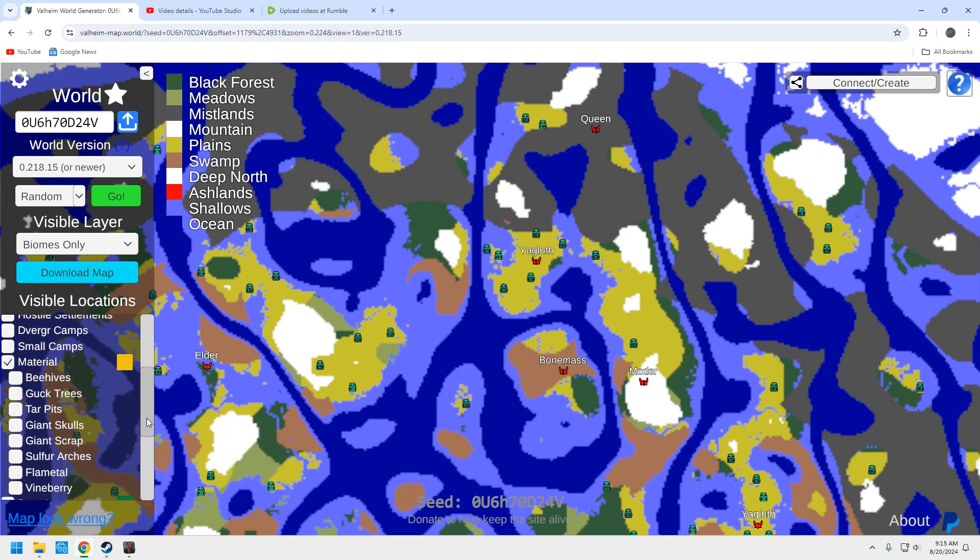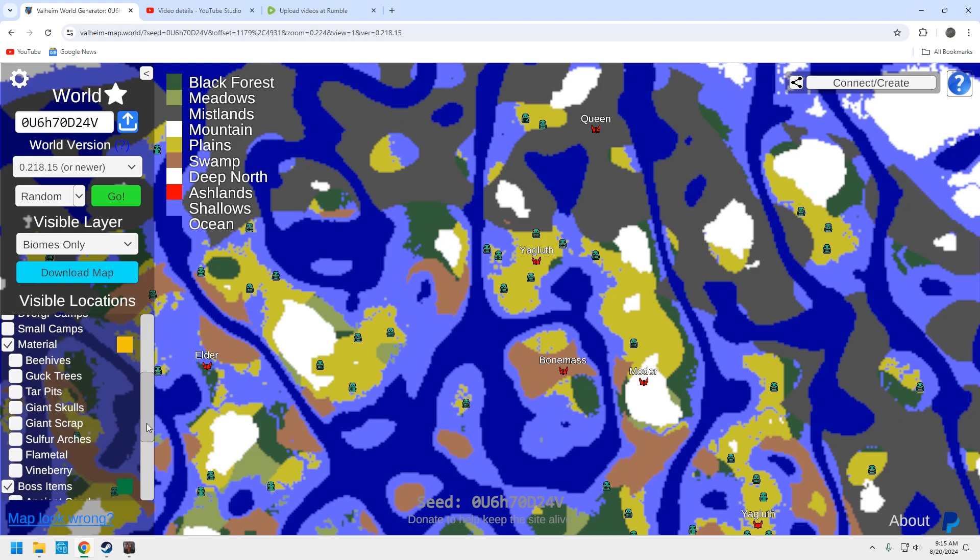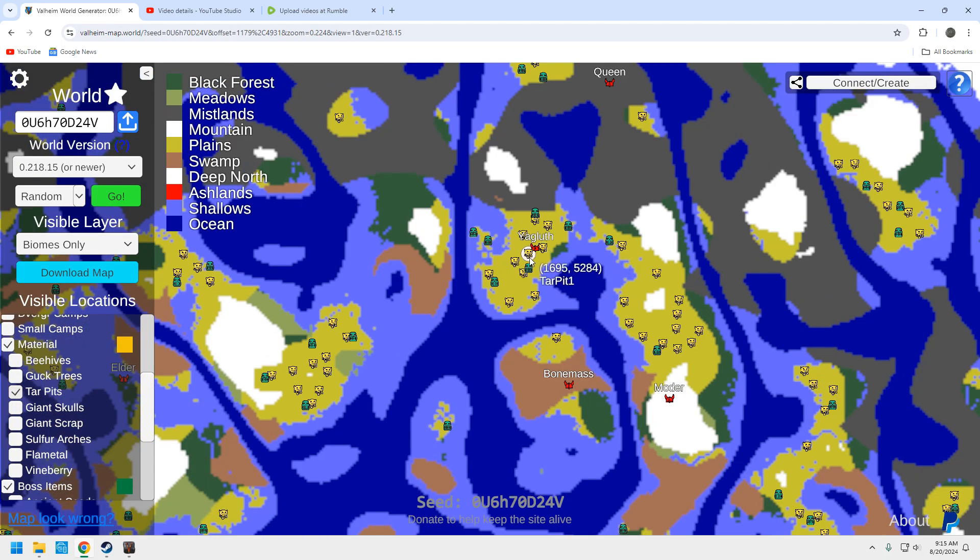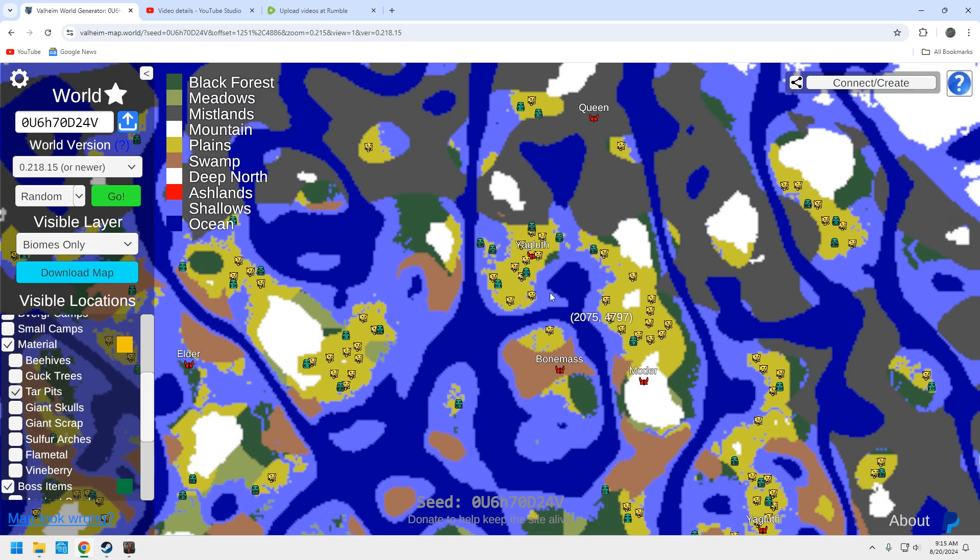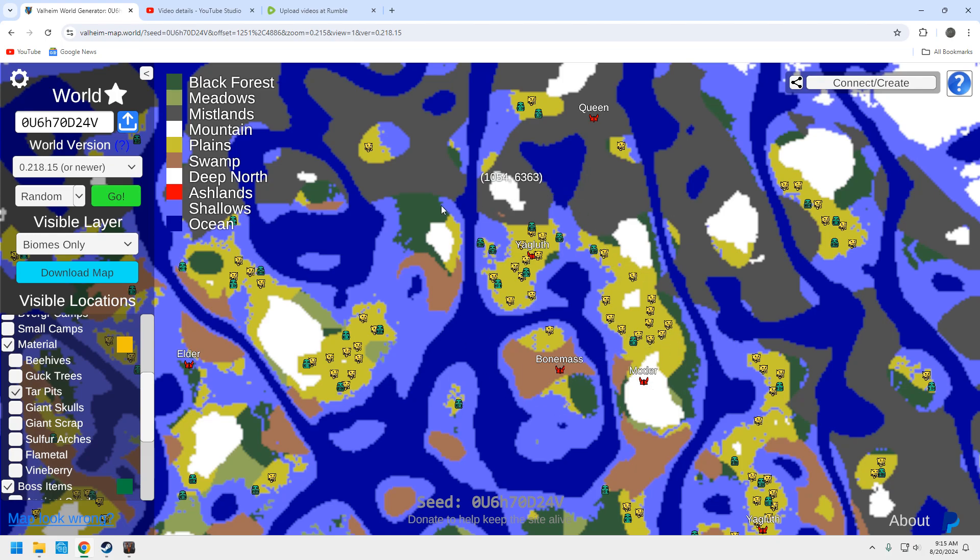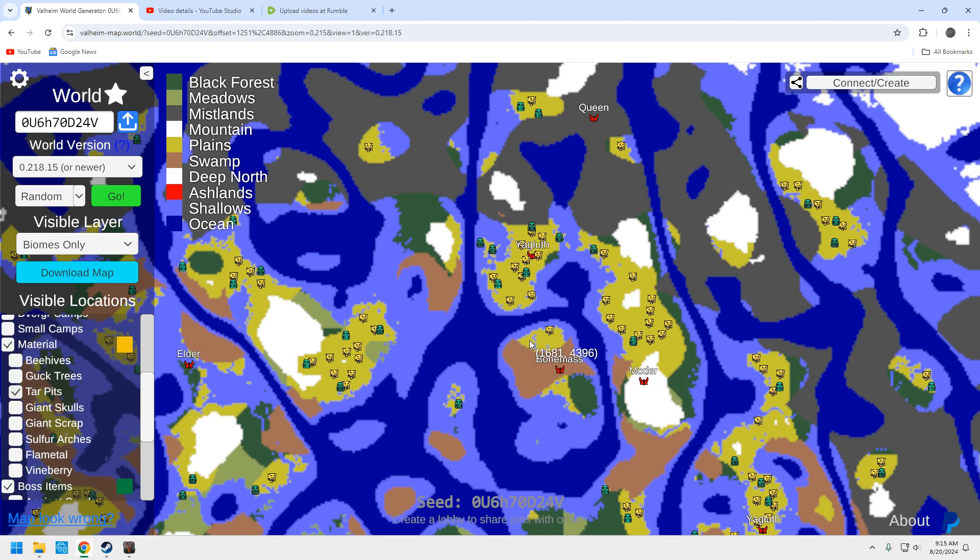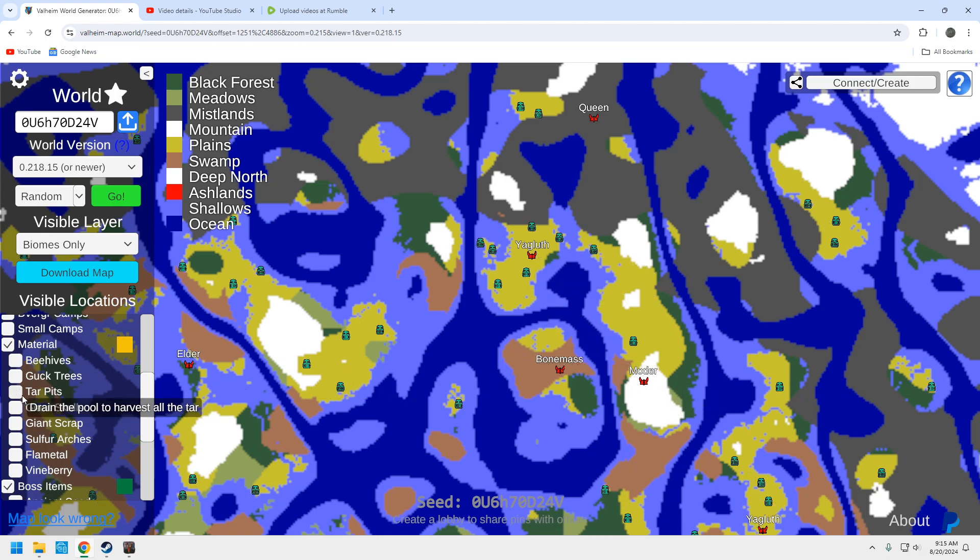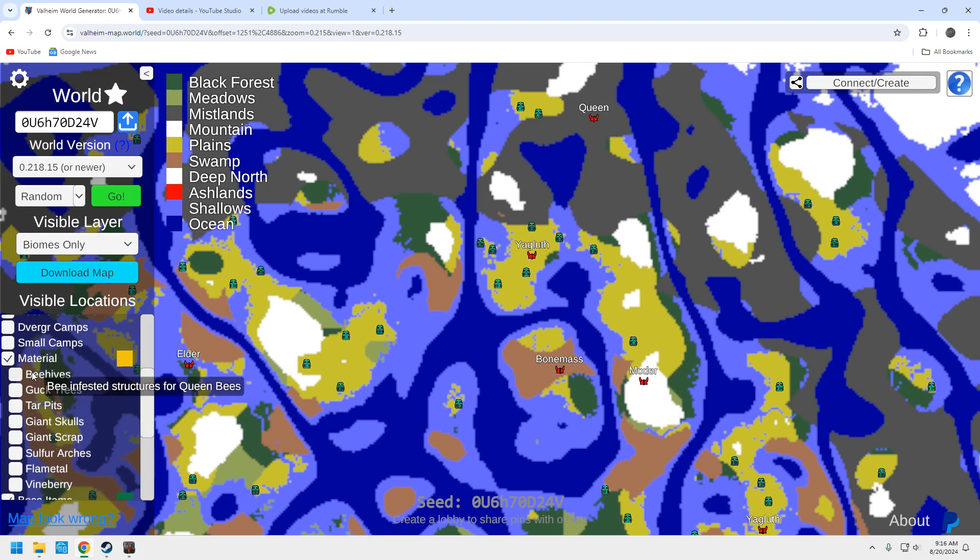We want to see the tar pits. Plenty of tar pits as well. Excellent. So, excellent Yagloth. Excellent motor. Very good bone mass. That's one of the reasons why this is such a good play, going to the north. All three of these regions up here, the biomes, you're not going to need to go anywhere else, which is great.